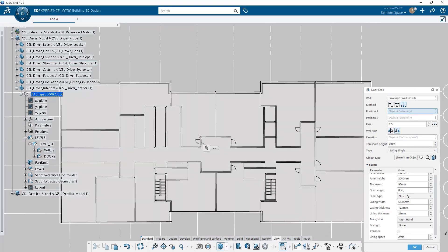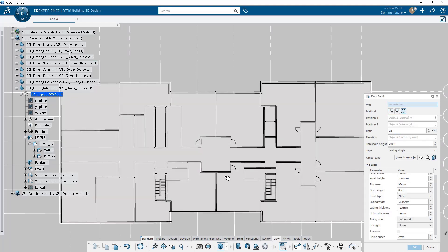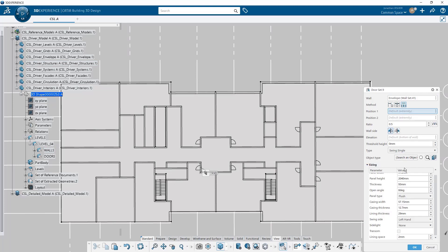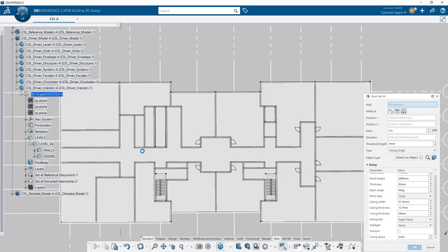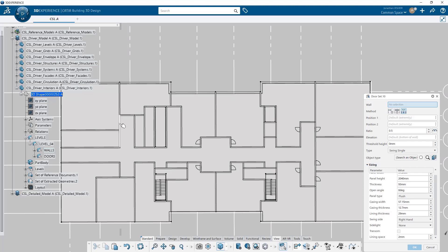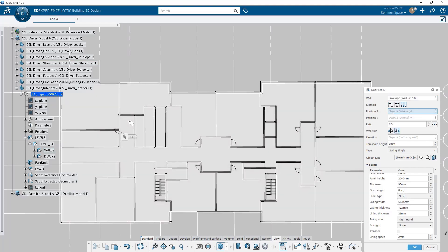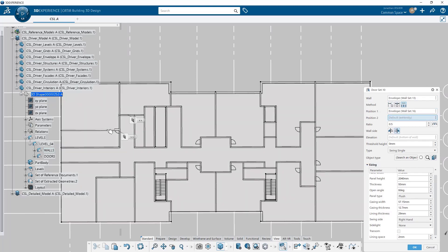In some instances working in top view, in more of a floor plan view, is going to be easier. So that's why I've gone into parallel view mode and I'm looking at the model from above, because placing doors in this orientation is just going to be easier and faster.